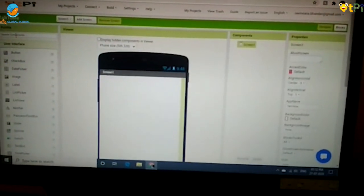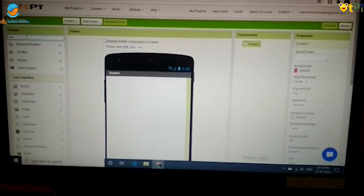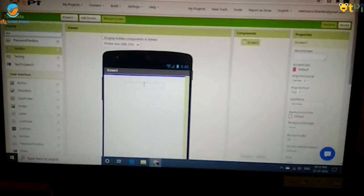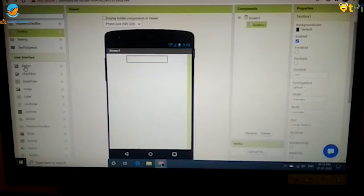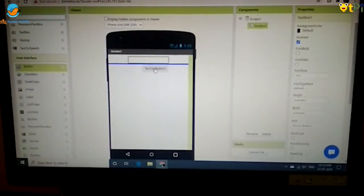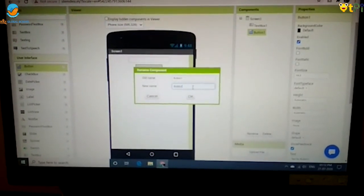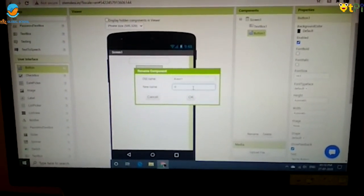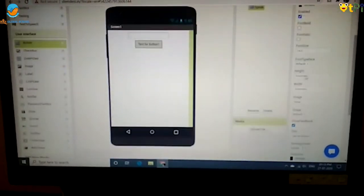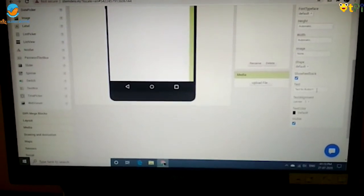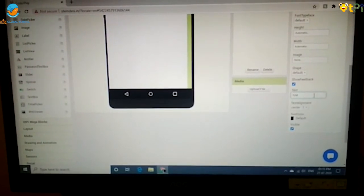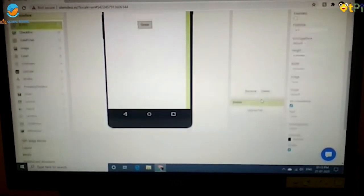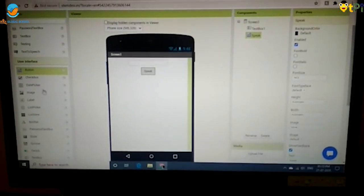The first step is to drag and drop your text box to the viewer screen, and then drag and drop your button also. Now you have to rename your button as speak. Then click OK and go to properties and change this to speak. After that, you will observe that your button is now called speak.